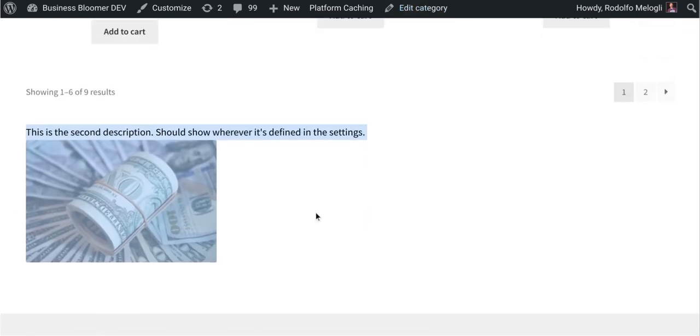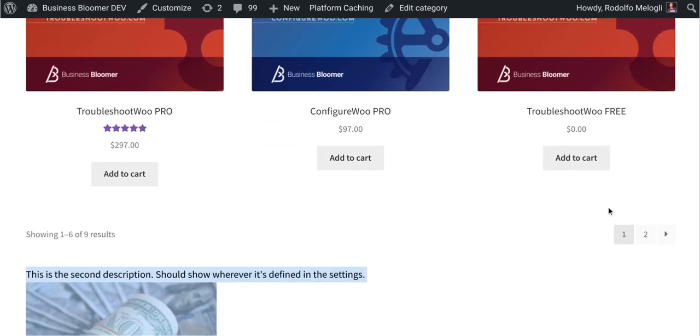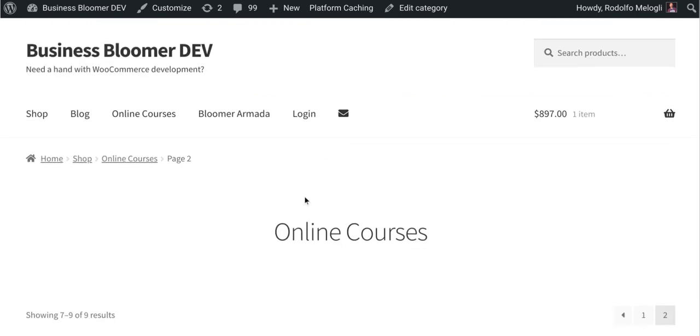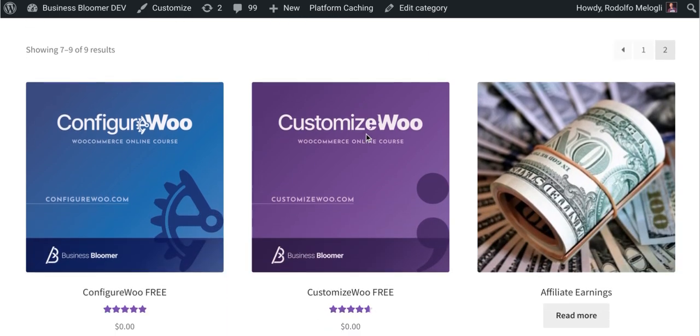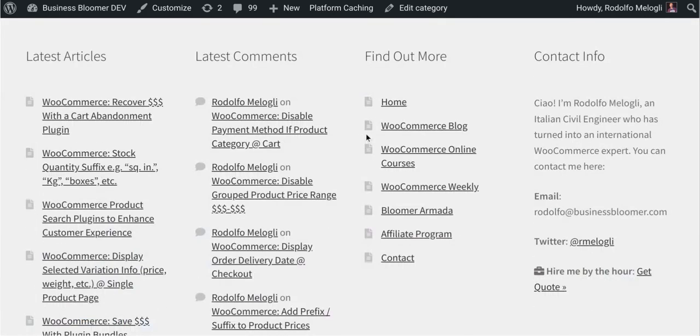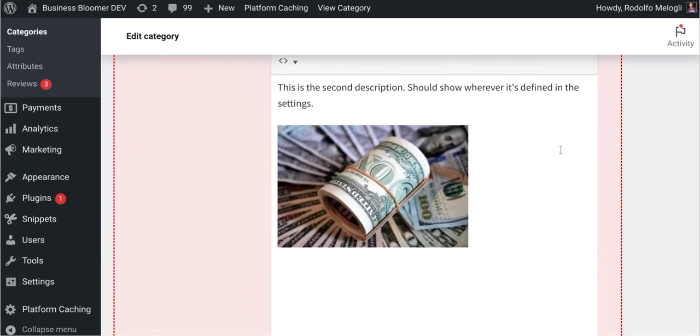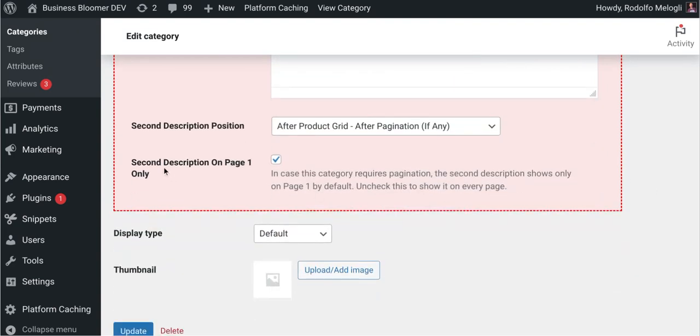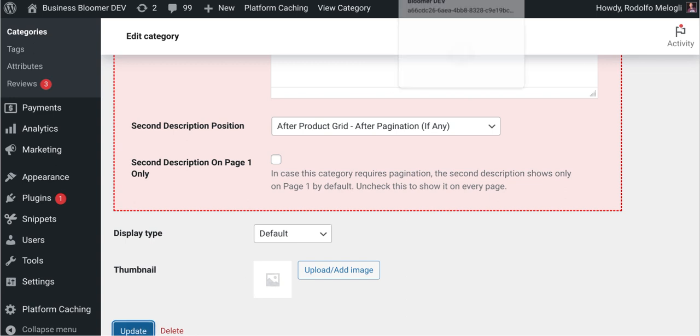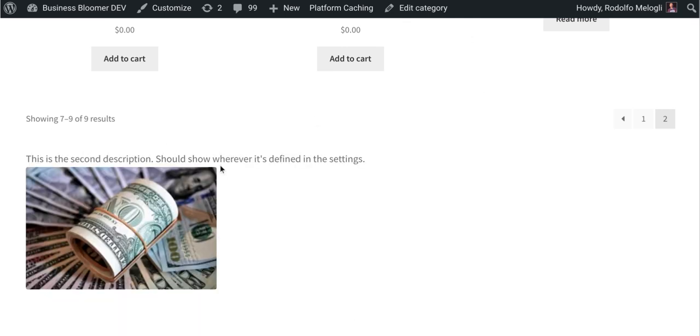If I go to page two, because this category requires pagination, I will not see the primary category description and I will not see my second description either, because in the settings here I've said that I want to show it only on page one. If I unselect this and update and refresh page two of my category, the second description will show. So as you can see, super simple settings.